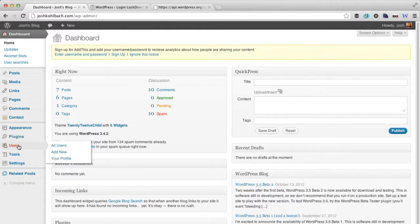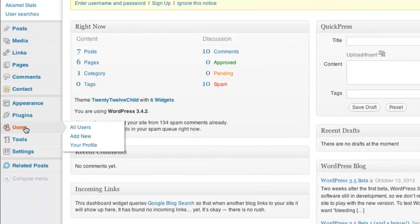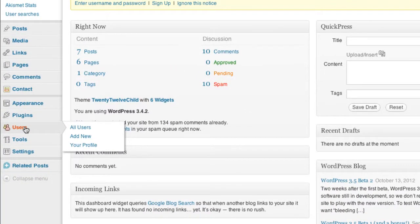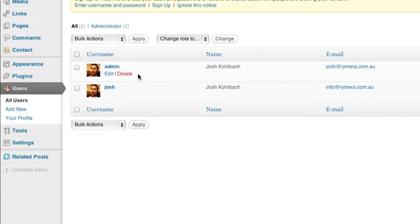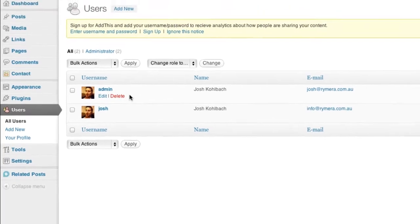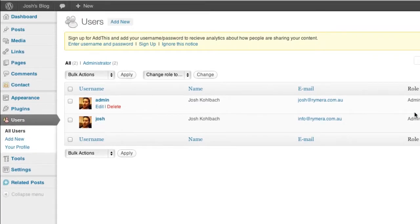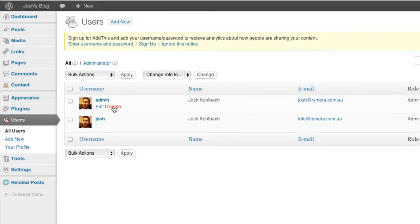Okay so now if we go back to the users area what we can actually do because we've created another administrator user we have the power to be able to delete any other user including admins.